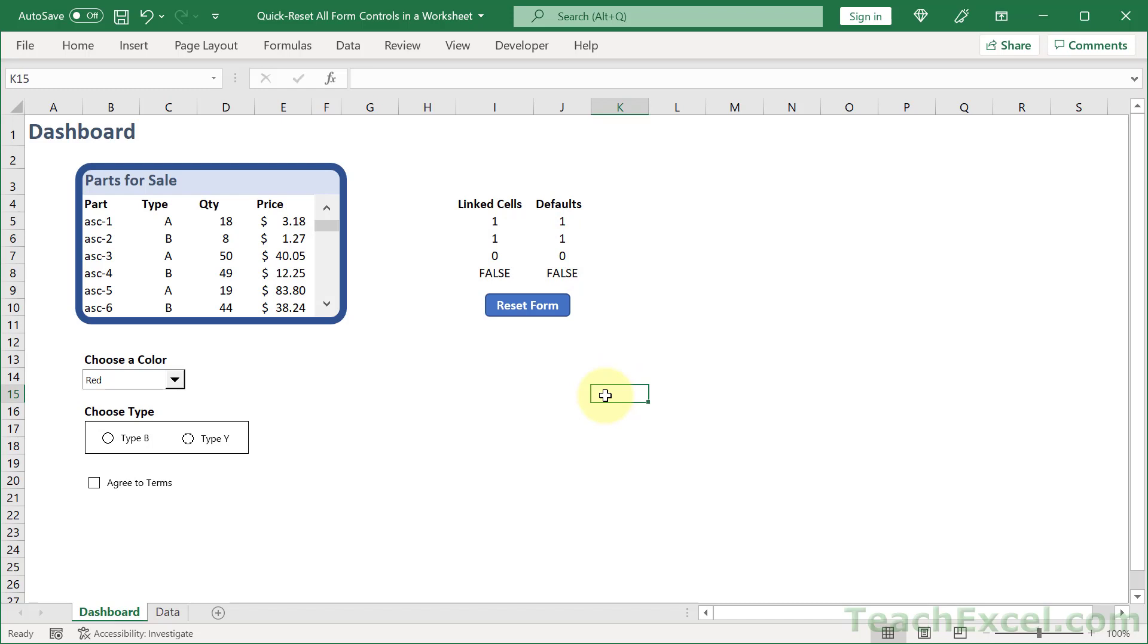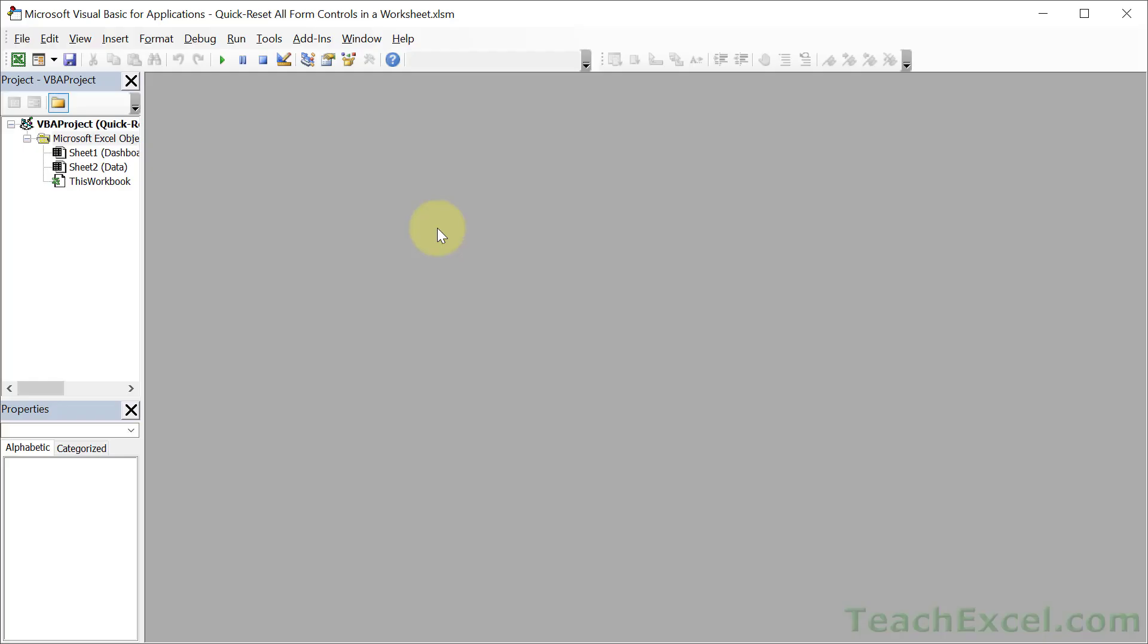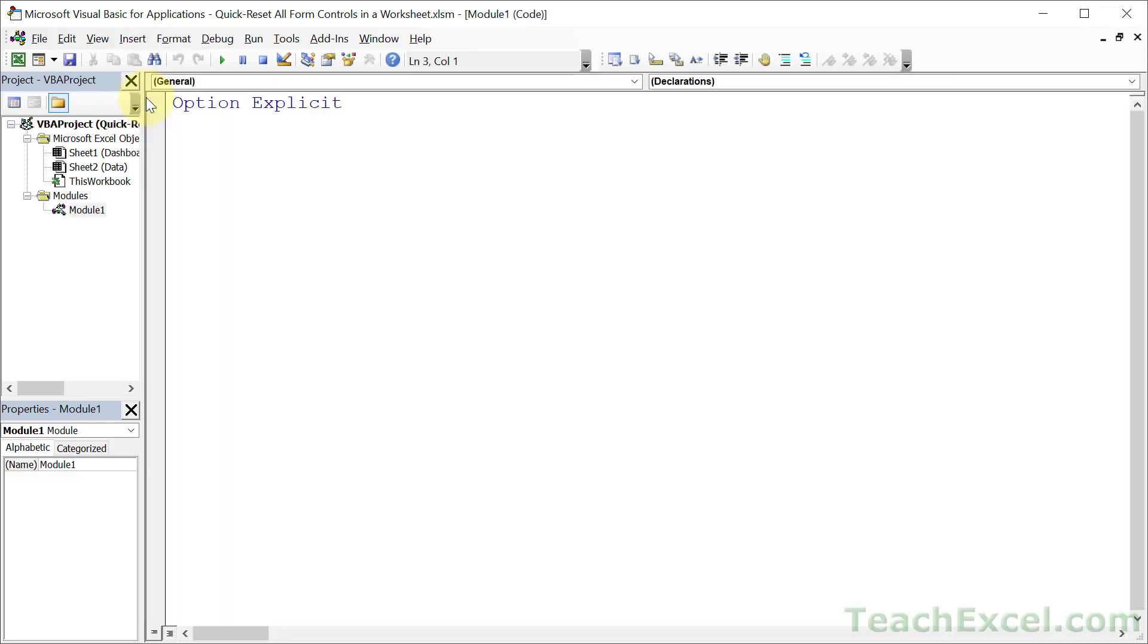So let's go to the VBA window and do that, Alt F11. Then we go to insert, module, and let's call this reset form. And we're going to do it in one single line of code to make it as easy as possible.